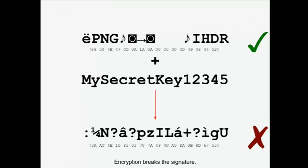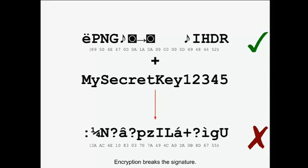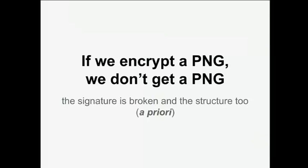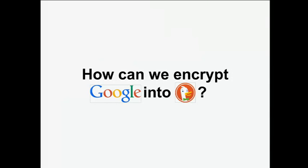Let's look back at our crypto tricks. If you take a valid chunk from the start of a PNG file and encrypt it with a key, you get something random — meaning it's not a valid PNG anymore. The encryption breaks the signature that you'd expect for a valid file. So without the signature, the encrypted file is invalid: the first block being encrypted leads to an invalid file. If we encrypt a PNG, we don't get a PNG — because the signature is broken and the structure too. So how could we encrypt Google into DuckDuckGo?